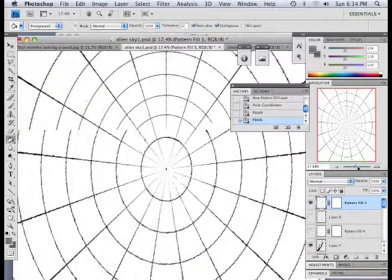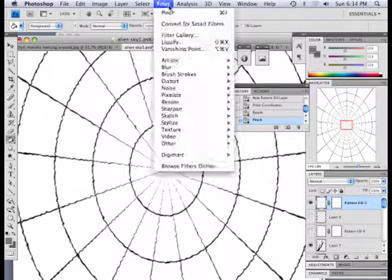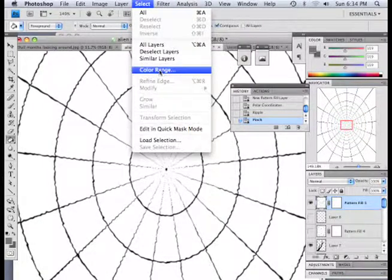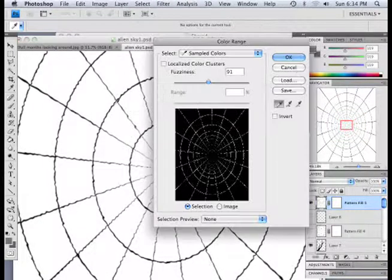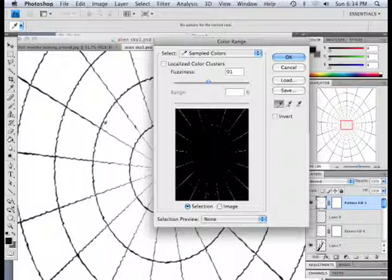And I want to make sure I get pure black. So, I'm going to zoom in a little bit. And then go select color range. And that way I can pick black here.